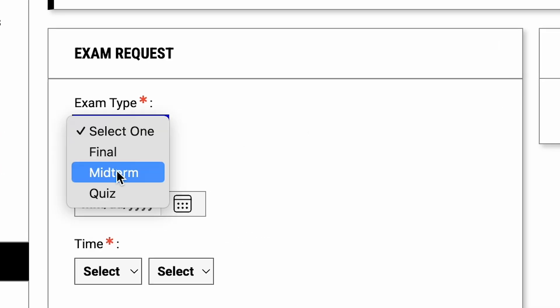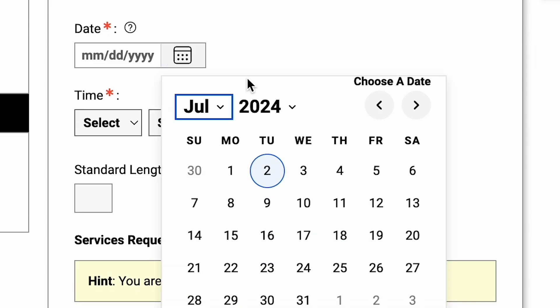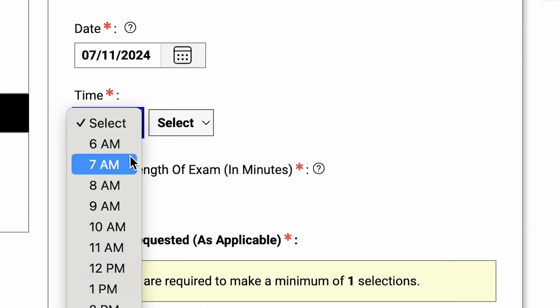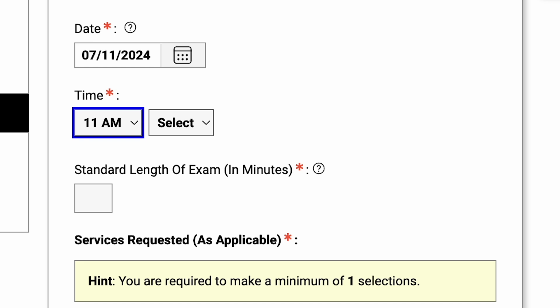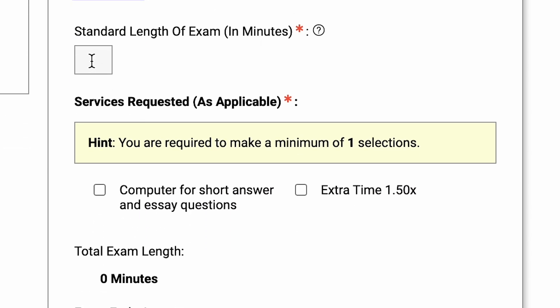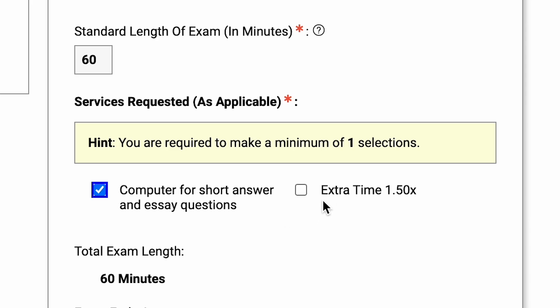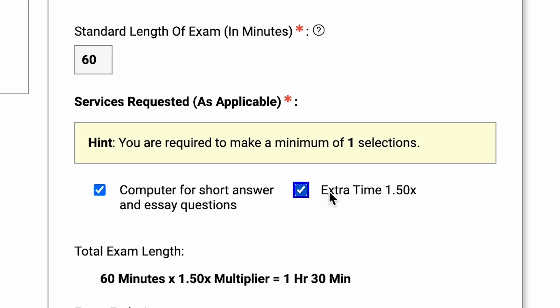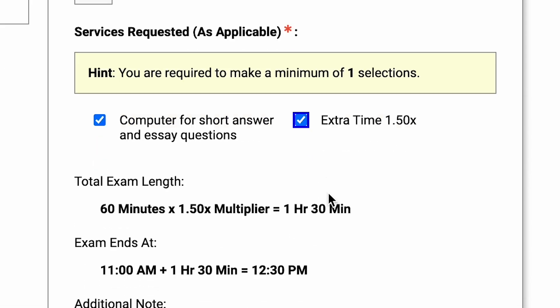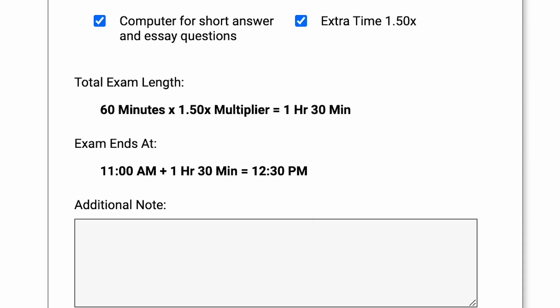Using the Exam Type dropdown menu, select Quiz, Midterm, or Final. Enter the date and time you need to schedule the exam appointment. Next, enter the standard length of the exam in minutes — this is the time without extended time accommodations. For example, if the standard time is one hour, enter 60 in the box. If you don't know the standard exam length, just enter the length of your class period. After your exam's timing is correct, under Services Requested, check the box for each accommodation you want to use for the exam. The portal will calculate the length of your exam and show your appointment end time.